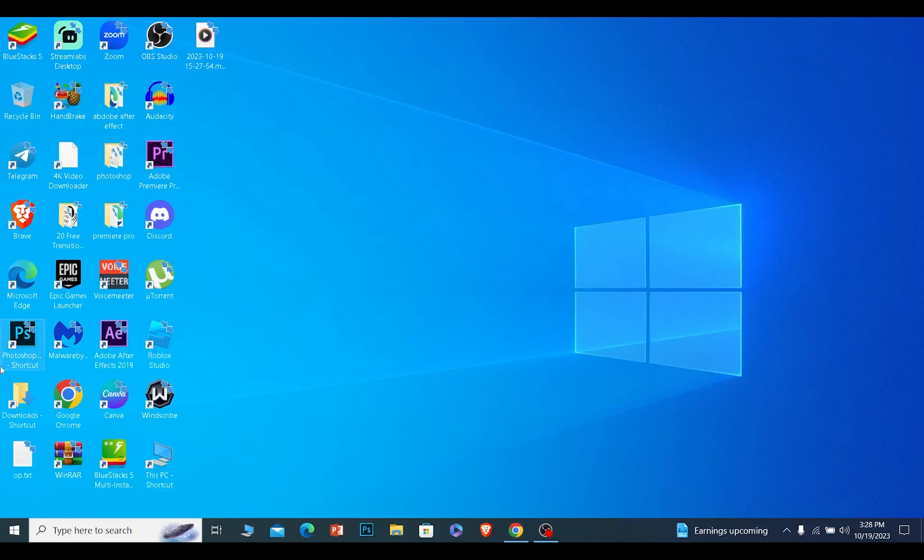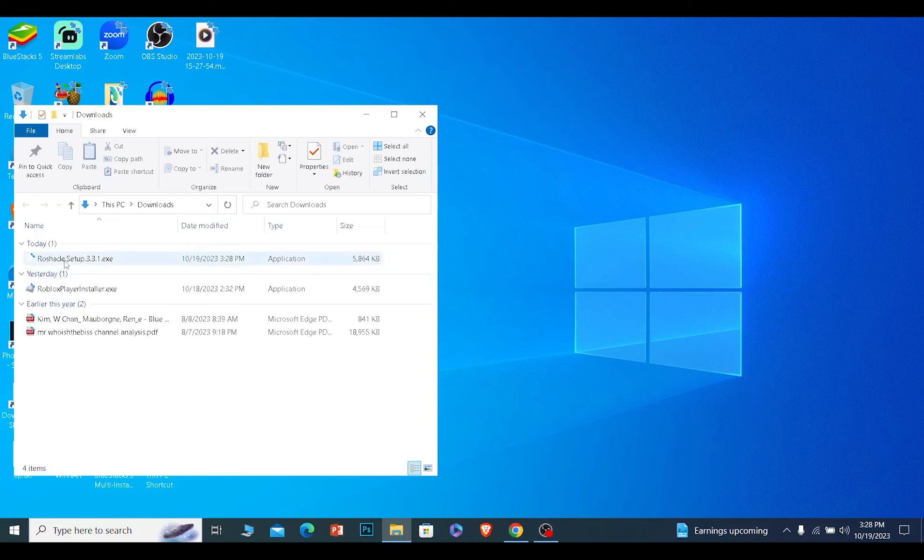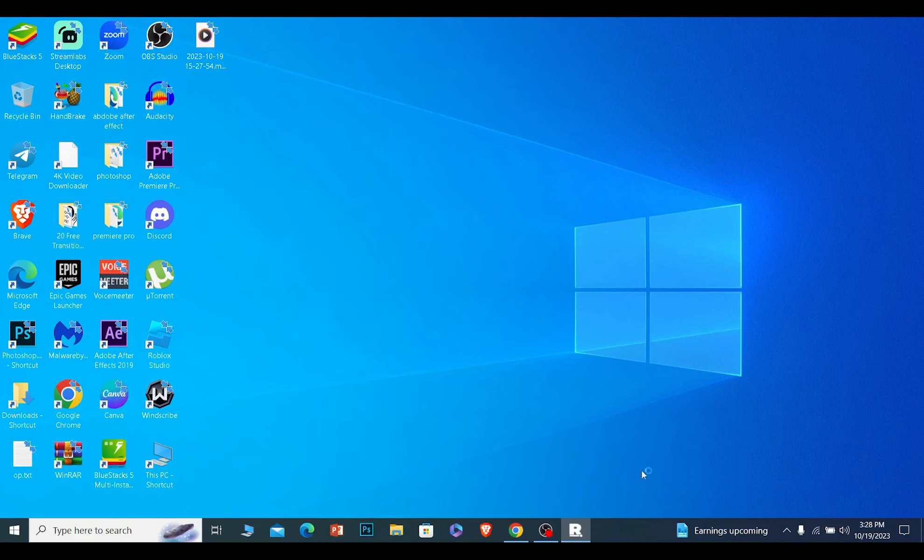Once the download is complete, you can go to your Downloads folder. Your Roadshade is going to appear here. You can double click on it and Roadshade will open up.